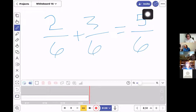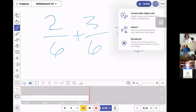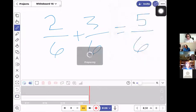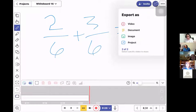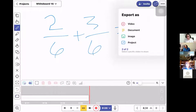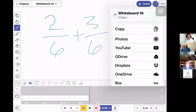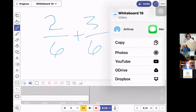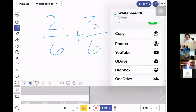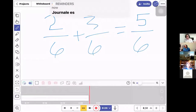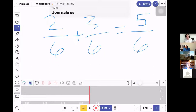You choose 'Export' or you can choose a web video link to create a direct link for kids. You can also export as a document, image, project, or video. Typically I'll choose video, then save it to my Google Drive or upload it straight to YouTube, rename it, and publish it as an unlisted video so kids can access it without having to log in.